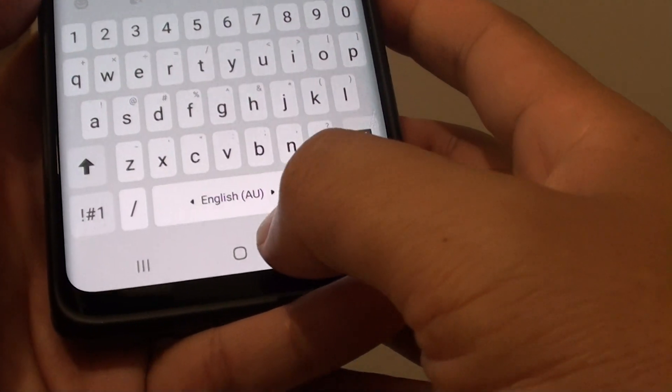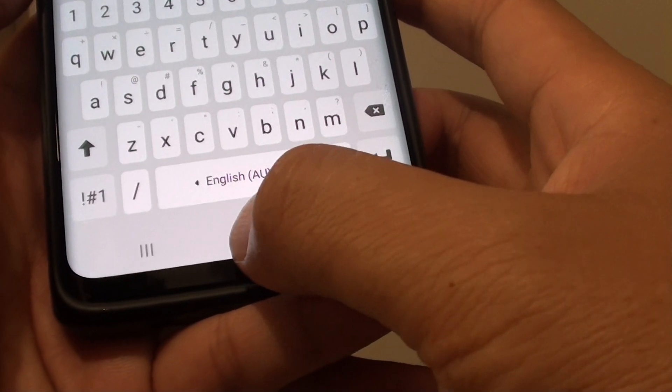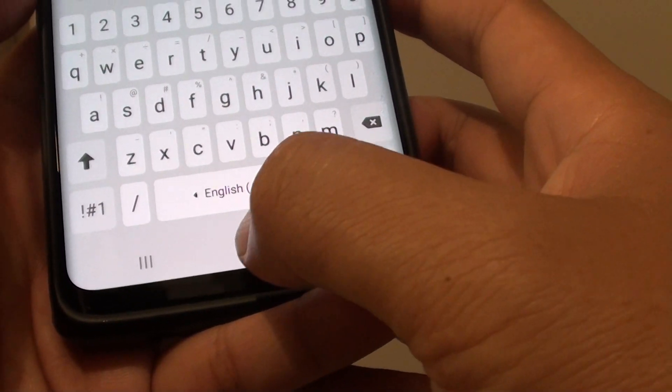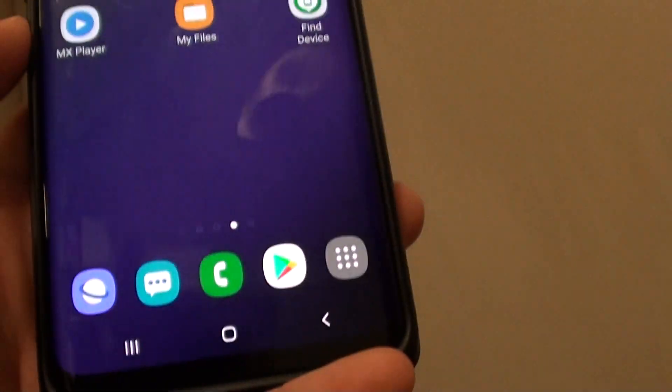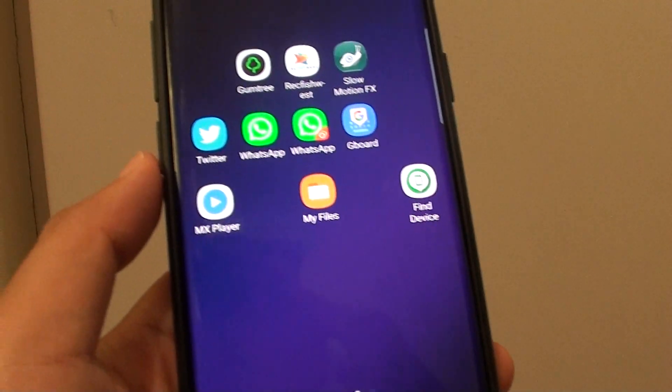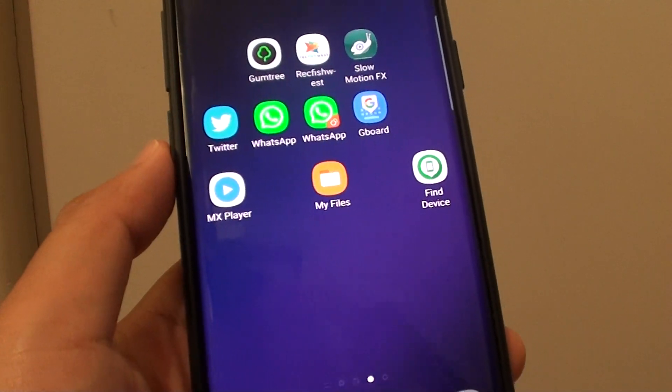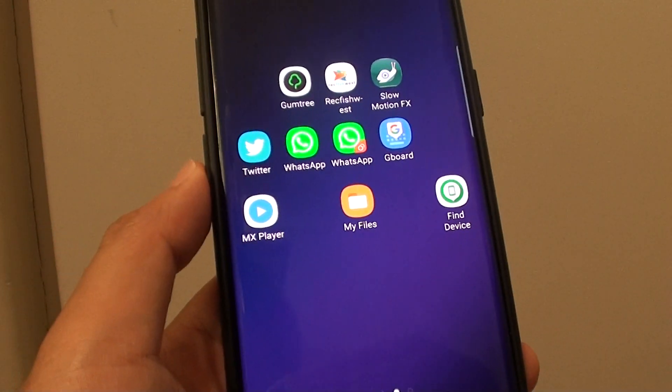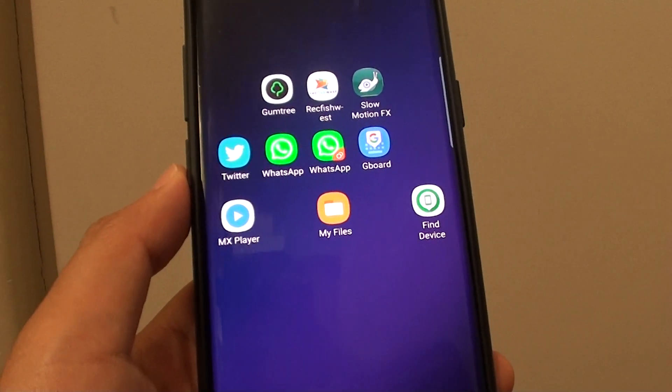Finally you can tap on the home key to go back to your home screen. Thank you for watching this video. Please subscribe to my channel for more videos.